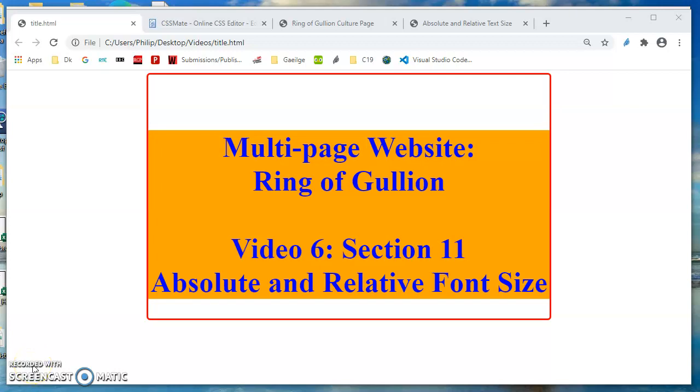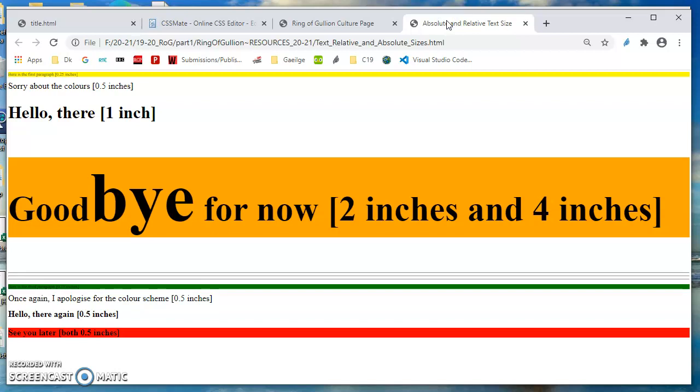Let's take a slight detour for this video. In the last video we came across dealing with the margins for images. We came across the em unit of measuring the size of fonts, basically the text size. So you've got a page called absolute and relative text size. It was part of the resources.